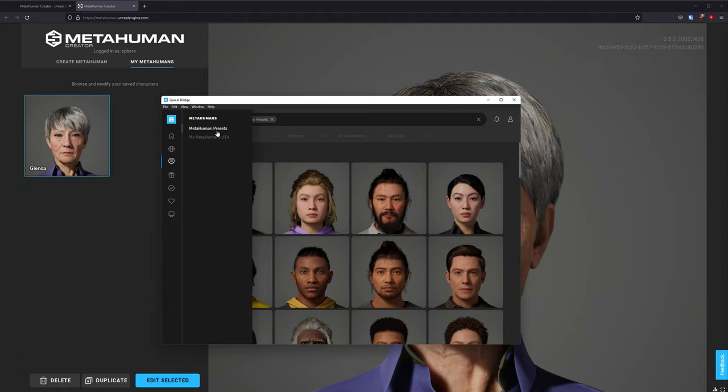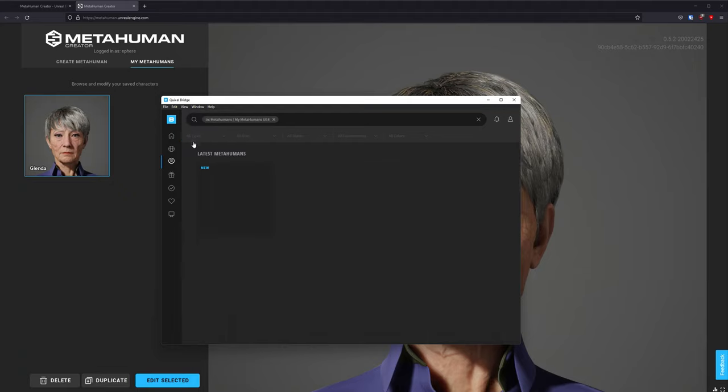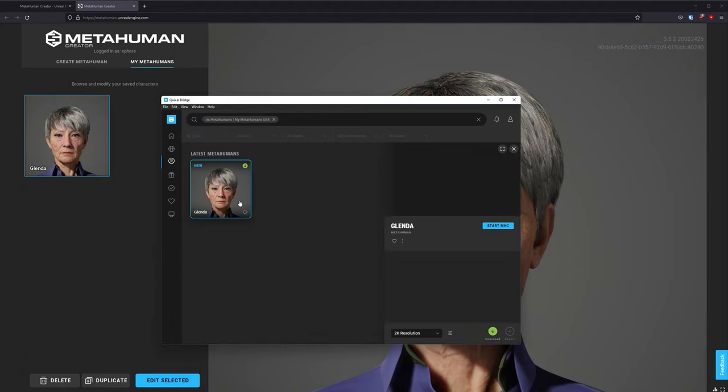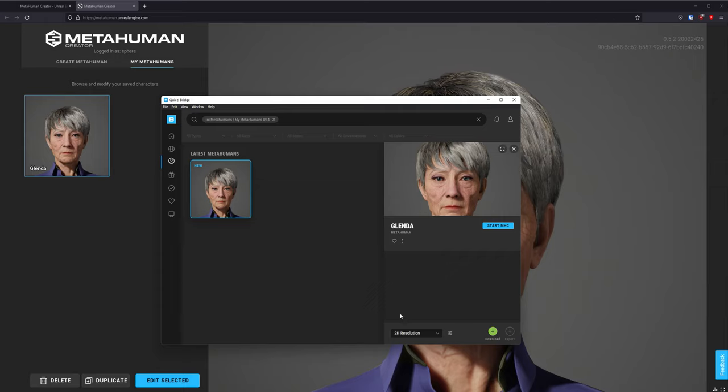Below this MetaHuman presets, you now have My MetaHumans for Unreal Engine 4. Here we see that we have this new Glenda character. I'm going to click on her and use the default 2K resolution here and click on Download. Now, this step might take a little while depending on your internet connection. We will now wait until it completely downloads the character onto our computer.